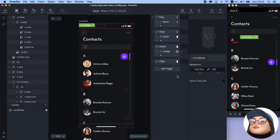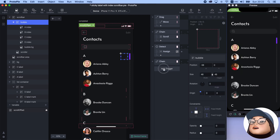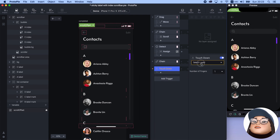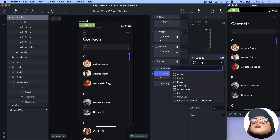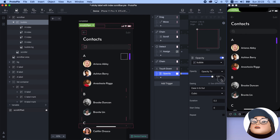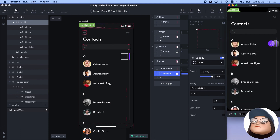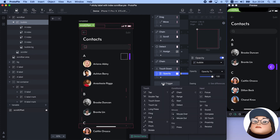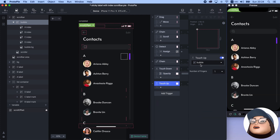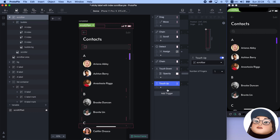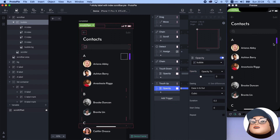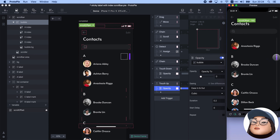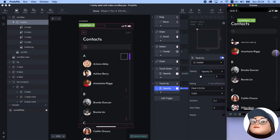Finally, to show the bubble only when I press, I will set the bubble layer opacity to 0 and add a touchdown trigger for the scroll bar with an opacity response to show it. This means when I touch down the scroll bar, the bubble will appear. To make the bubble disappear when I release, I will add a touch-up trigger for the scroll bar and add an opacity response for the bubble with 0% opacity. Now the indexing bubble of the area shows only when I press the scroll bar.